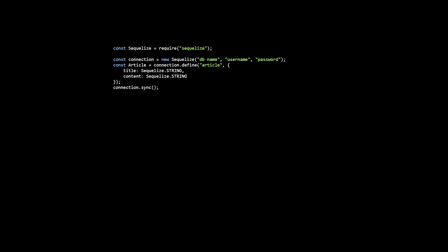On the other hand, using Sequelize, you can mostly avoid writing SQL queries altogether. Instead of writing a separate SQL file containing SQL code to generate tables, you define what are referred to as models. Then, using this sync function, Sequelize will look at all of the models that you've defined and then generate SQL queries under the hood that will in turn create associated tables.